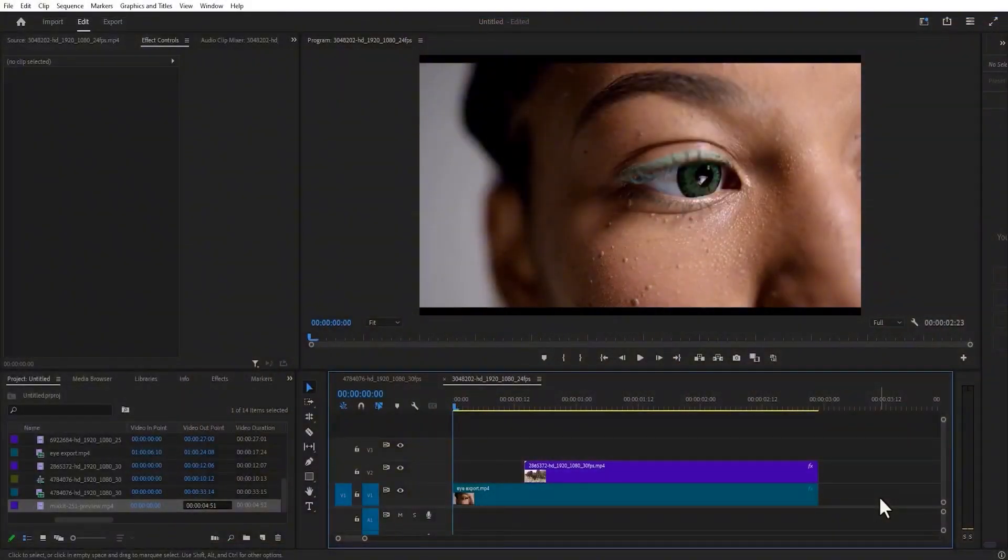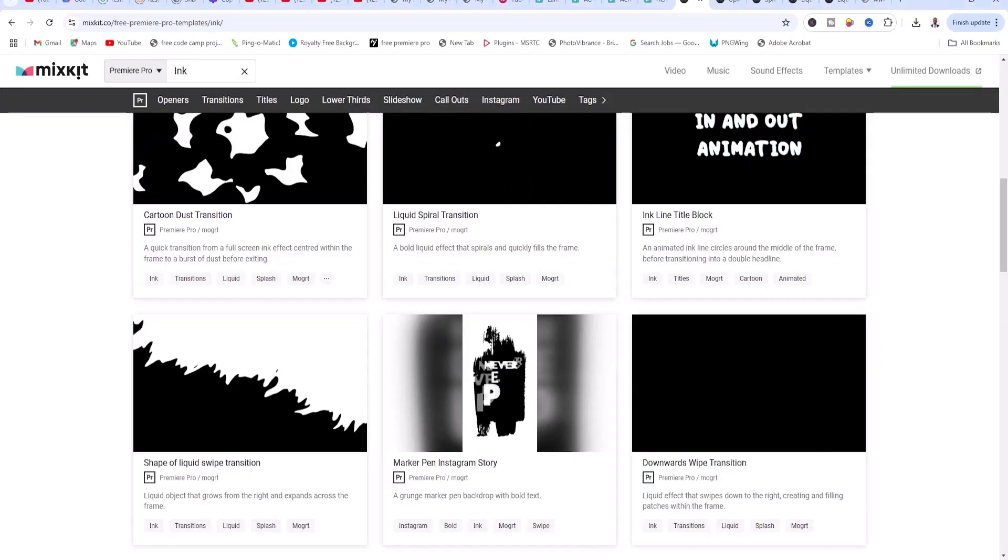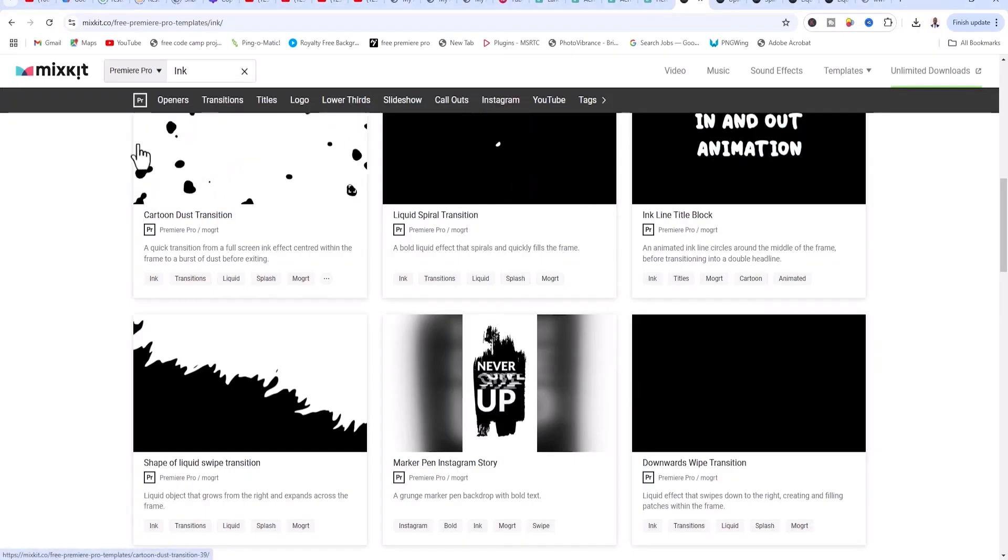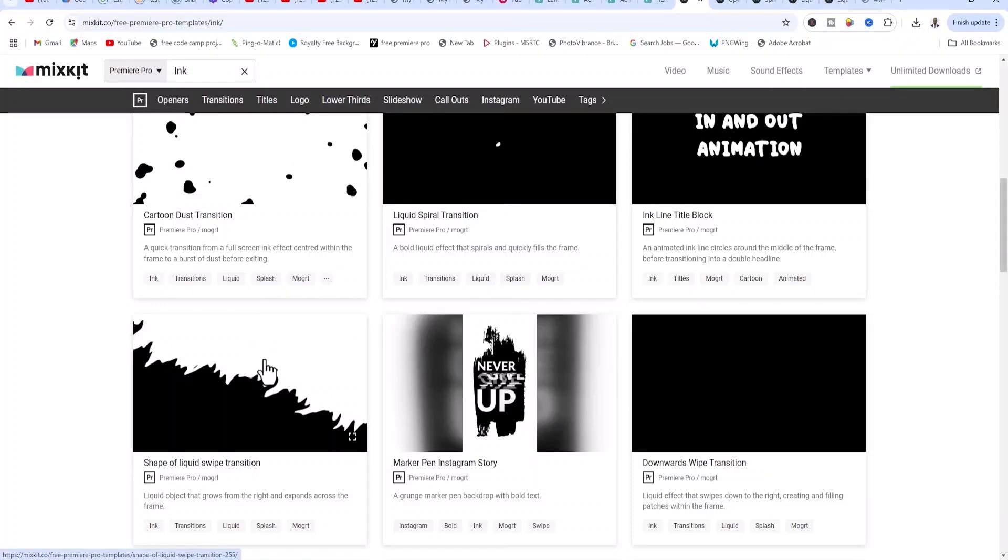The first thing you need is an ink drop or ink splash asset. You can get this from any free stock website like Mixkit. This is Mixkit and these are some free ink drops and ink splash assets.